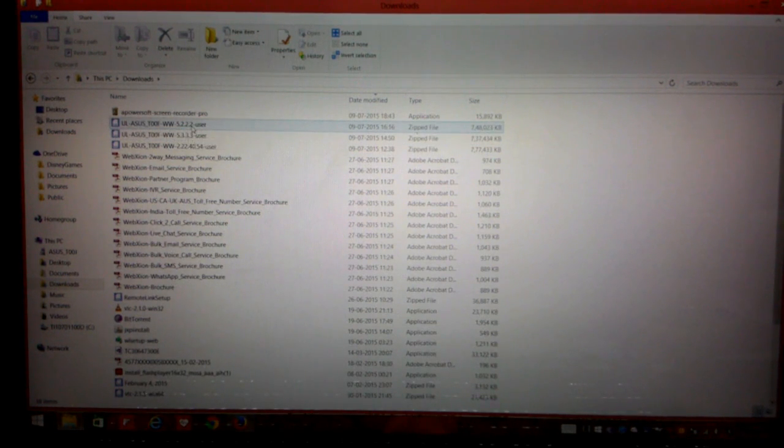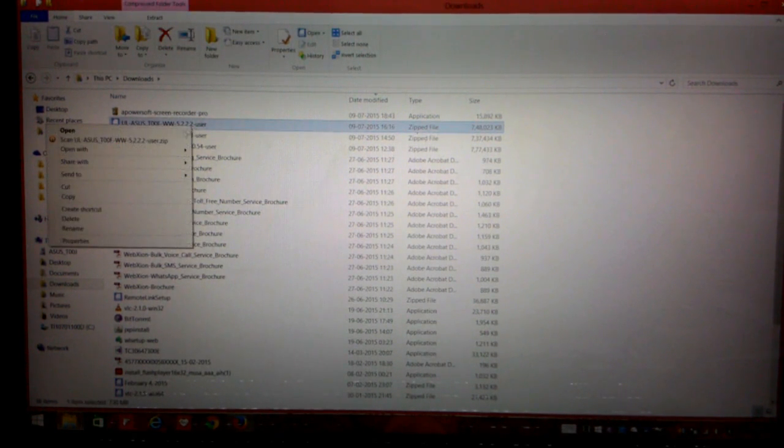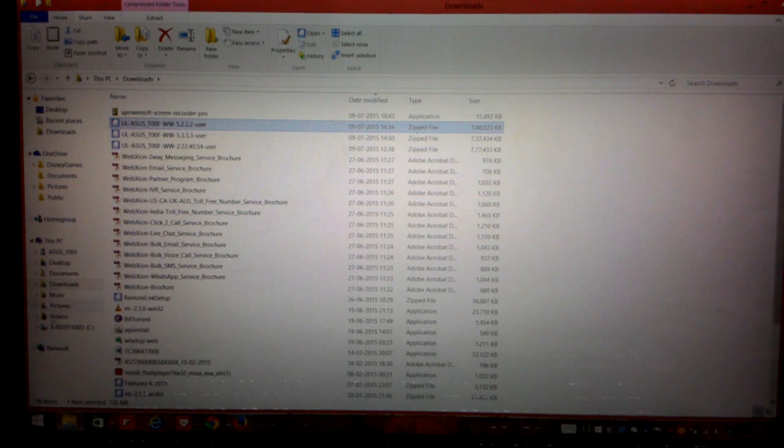So now let's copy the 5.2.2.2 firmware and paste it to the internal memory.